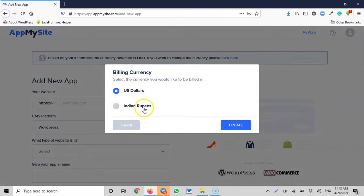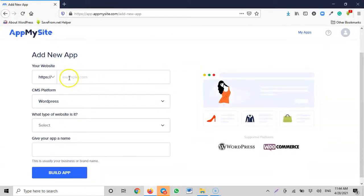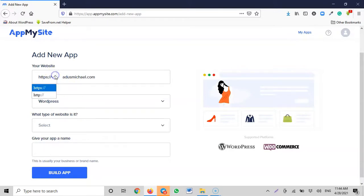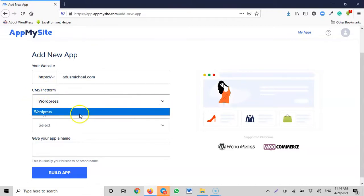For currency, they only offer Indian Rupees or USD, so I'll keep USD. I enter the name of my website — adosmichael.com — and make sure the protocol is HTTPS since my site is secure. They then ask for the content management system platform. I click the dropdown and notice the only option currently available is WordPress, meaning they haven't yet added Drupal, Joomla, Blogger, Wix, or Squarespace.